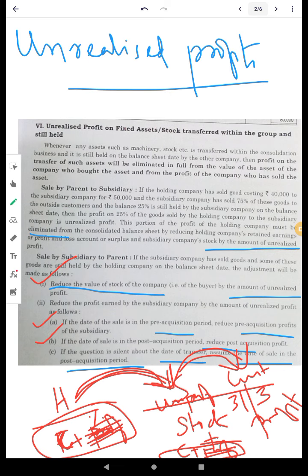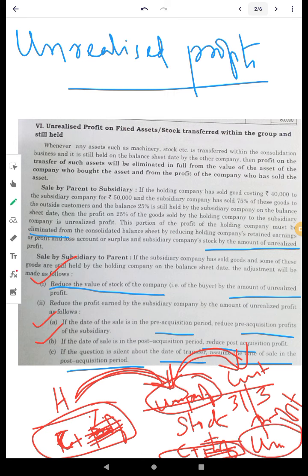Remember that the profit is divided — there is pre-acquisition profit and post-acquisition profit. The post-acquisition profit is the revenue profit, meaning the current period profit. When we are looking at the holding company and acquiring it, the treatment of unrealized profit is important. The unrealized profit comes from stock and fixed asset transfers.